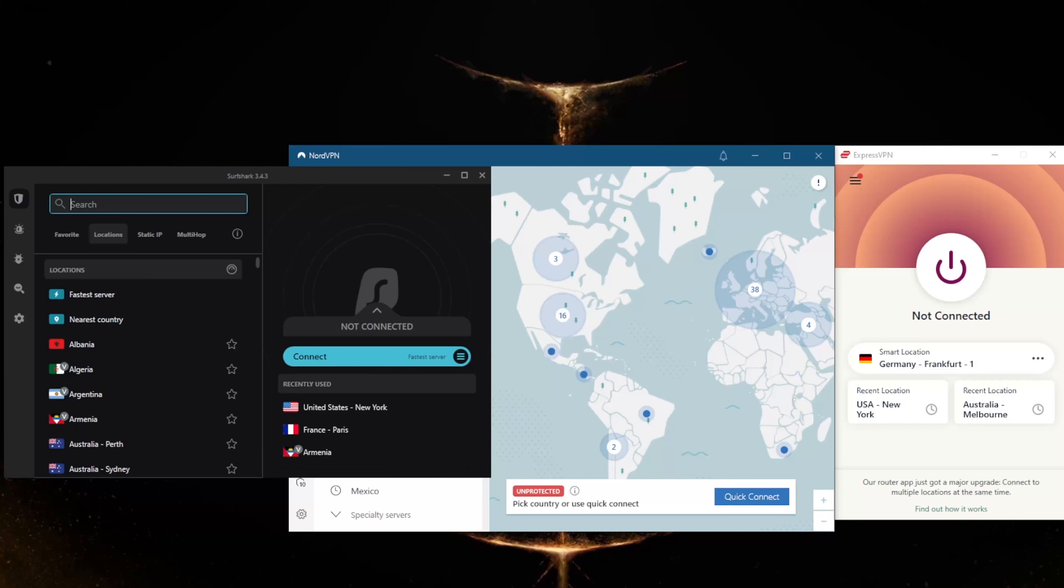You will be impressed with the difference you will find when running your VPN and wonder why you did not start sooner. Keep in mind, this is your internet and you should be able to use it the way you want to use it.